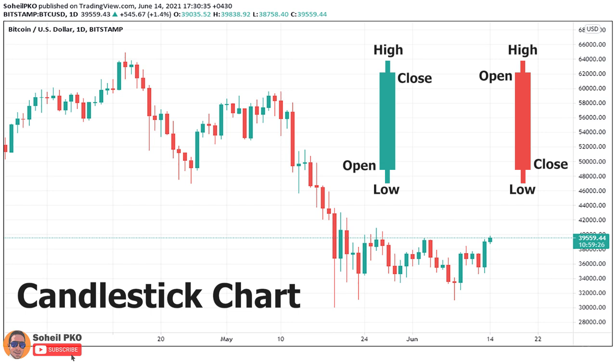The body represents the range between the opening price and closing price in that session. When the closing price is higher than the opening price, the body is usually represented by green color, and when the closing price is lower than the opening price, it's usually represented by red. The thin parts of the candle above and below the body are called shadows or wicks. The upper shadow's top shows the highest price of the session, and the lower shadow's bottom shows the lowest price. So for each time period, one candle gives us the open, close, high, and low, and its color tells us whether the session closed above or below the opening price.